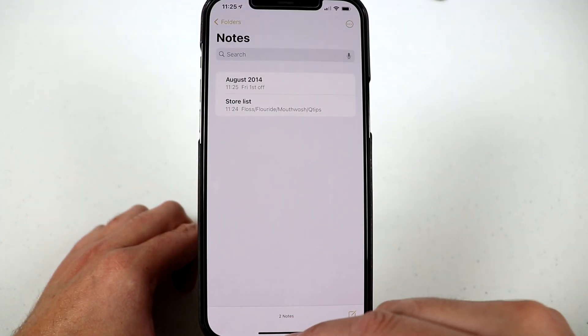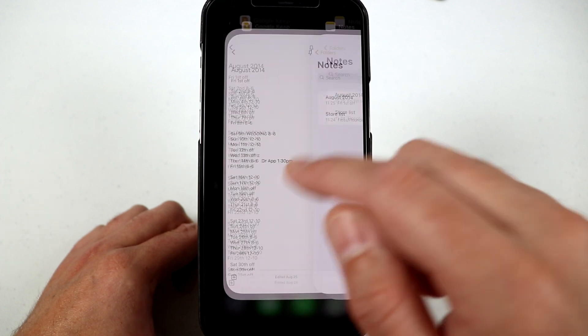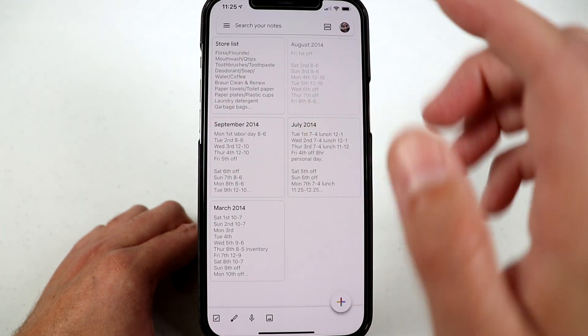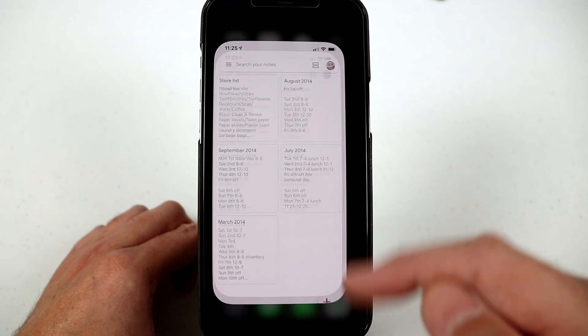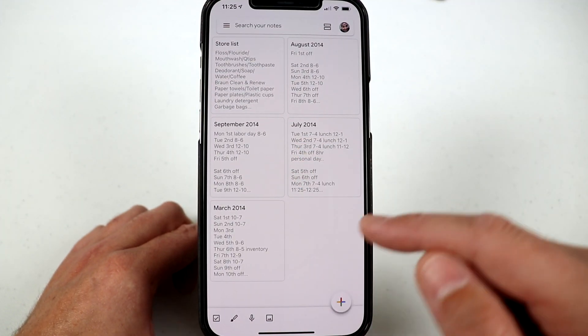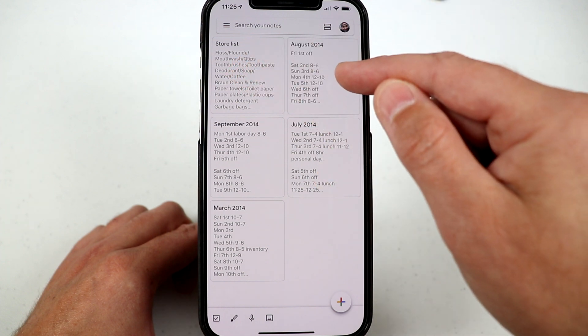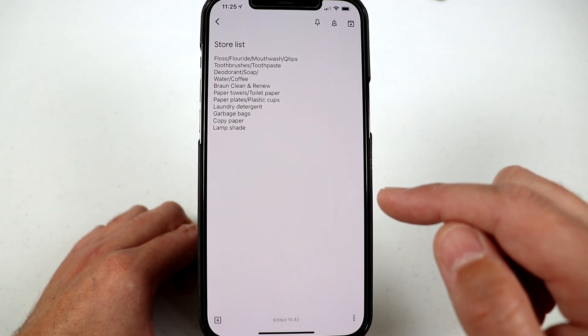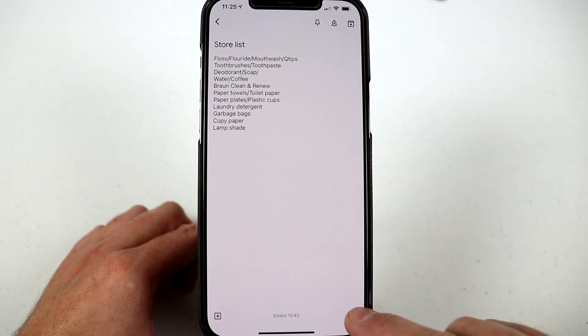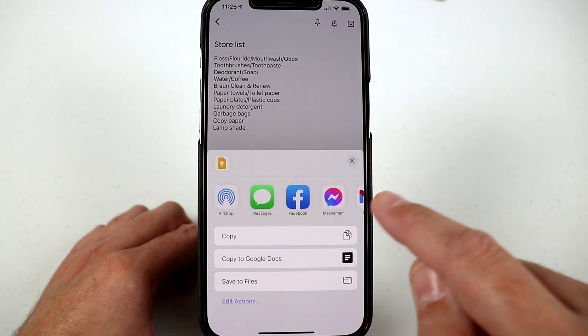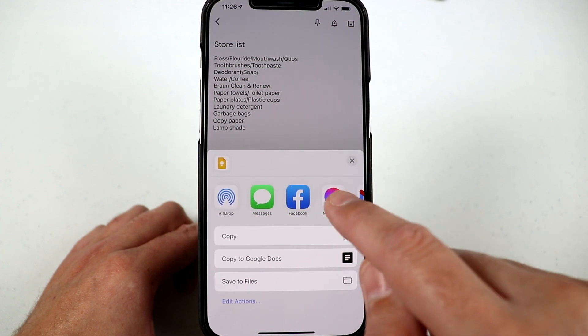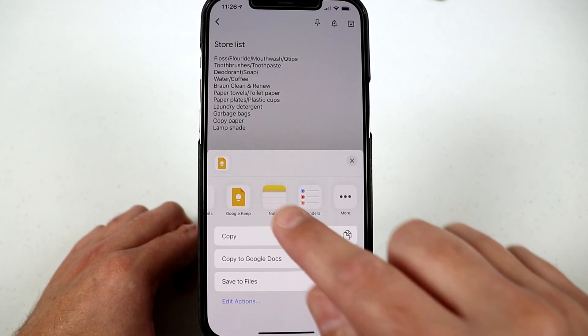So one more thing I want to show you that you can do. I don't know if any of you will be interested in doing this or not, but if we go back into Google Keep and say I want to add my store list to this particular note. So I'd open up the store list one, go to that little menu, click send, and then I can go ahead and choose the notes app.